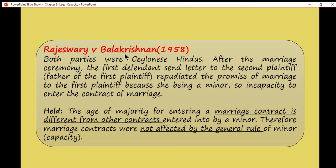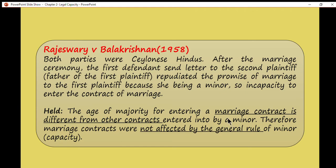In Rajaswari v. Balakrishnan, both parties were Ceylonese Hindus. After the marriage ceremony, the first defendant — the husband — sent a letter to the second plaintiff, the father of the wife, seeking to repudiate the promise of marriage because the first plaintiff was a minor and thus incapable of entering into a contract of marriage. However, the court held that the age of majority for entering a marriage contract is different from other contracts entered into by a minor, and the marriage contract was not affected by the general rule on minors. Therefore, the contract of marriage is valid even if it involves a minor.